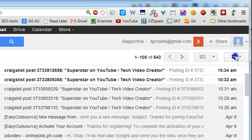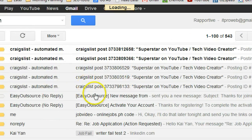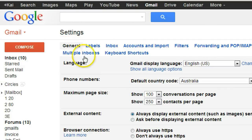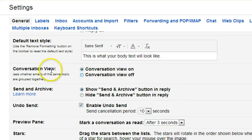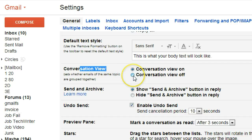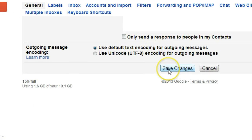Also in Gmail, if you really don't like conversation view, you can go to Settings, go to General, find Conversation View, and turn that off. Then go to the bottom and click 'Save Changes,' and it will switch to normal email view.